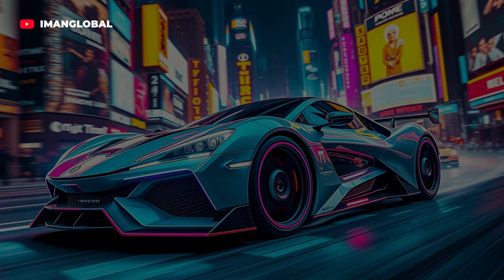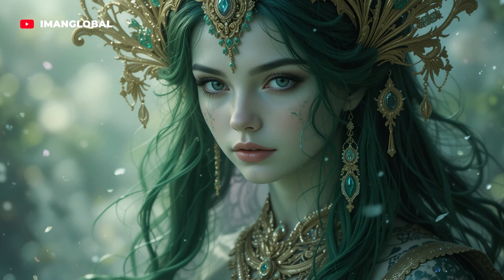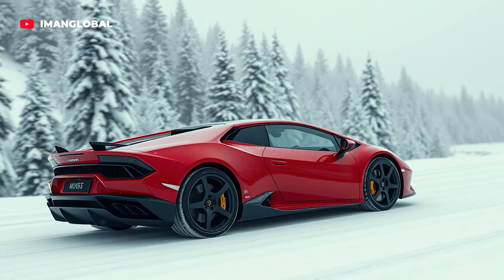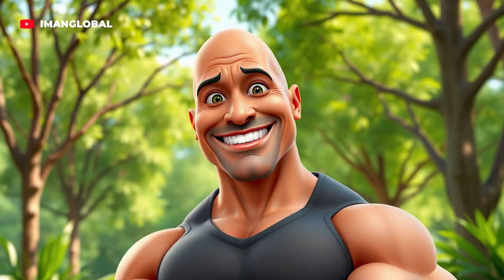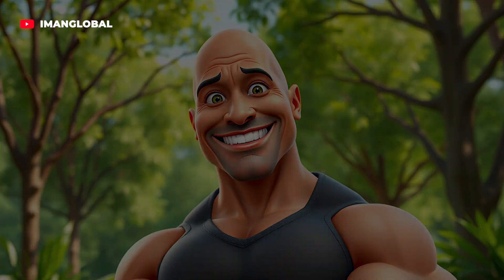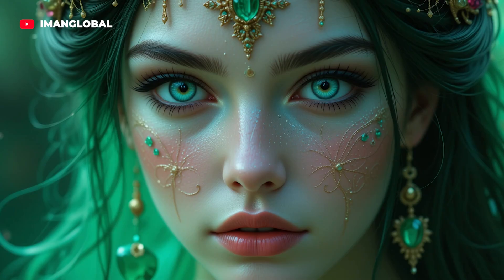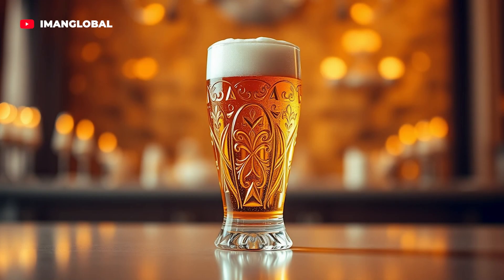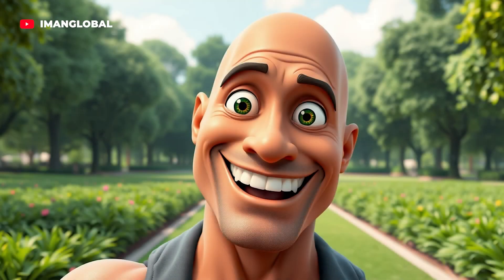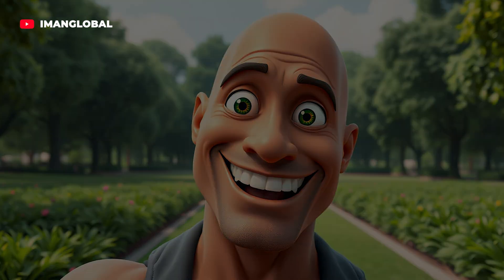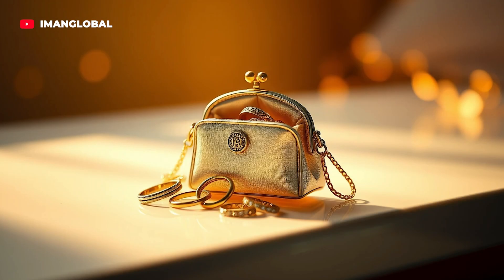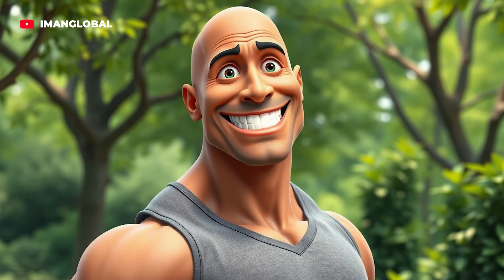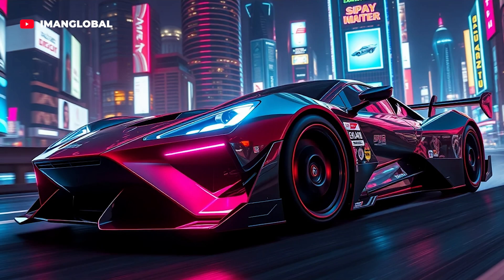All the images you see here were generated with an AI image generator using the text-to-image feature, which, surprisingly, is completely free. More importantly, it has the potential to compete with some of the world's top art generators, and even surpass them in certain areas.